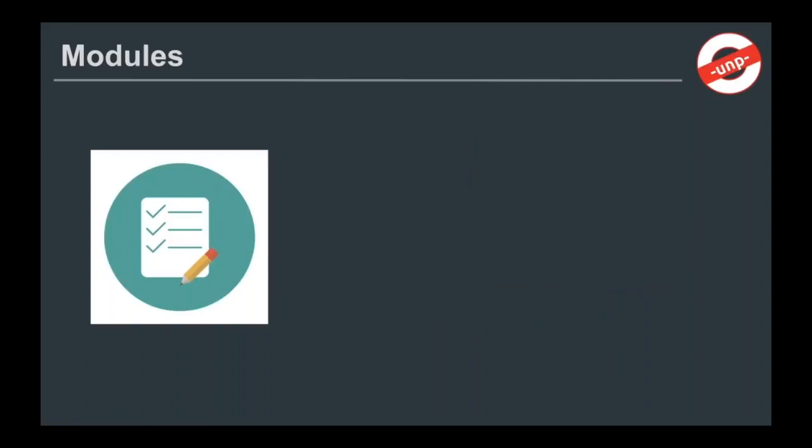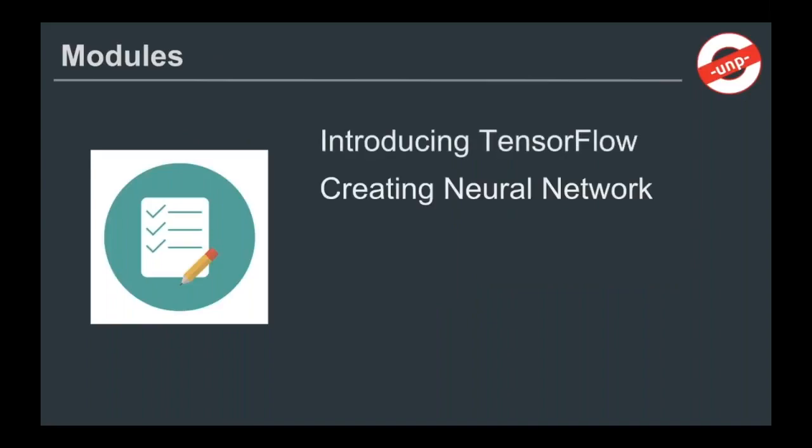One last point I would like to make is some of the modules that we will be covering throughout this series. We'll definitely be introducing TensorFlow. Next, we'll step into creating our own first neural network.